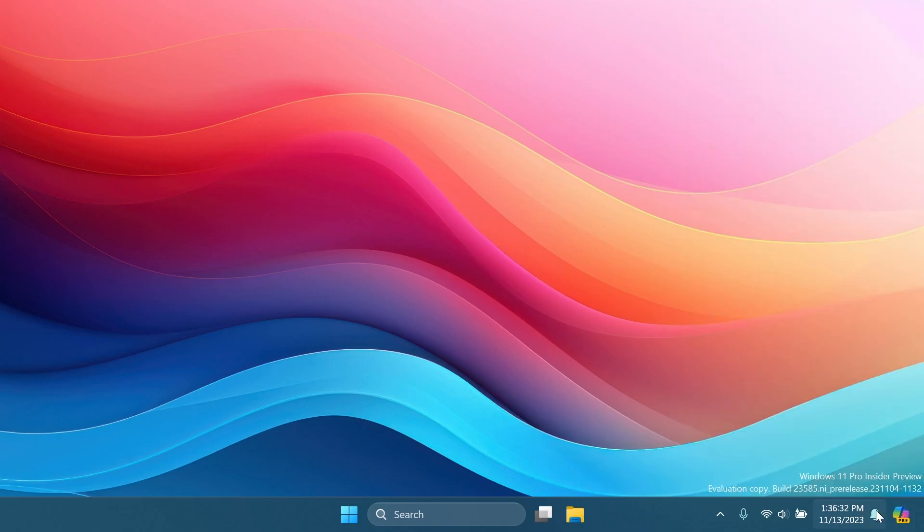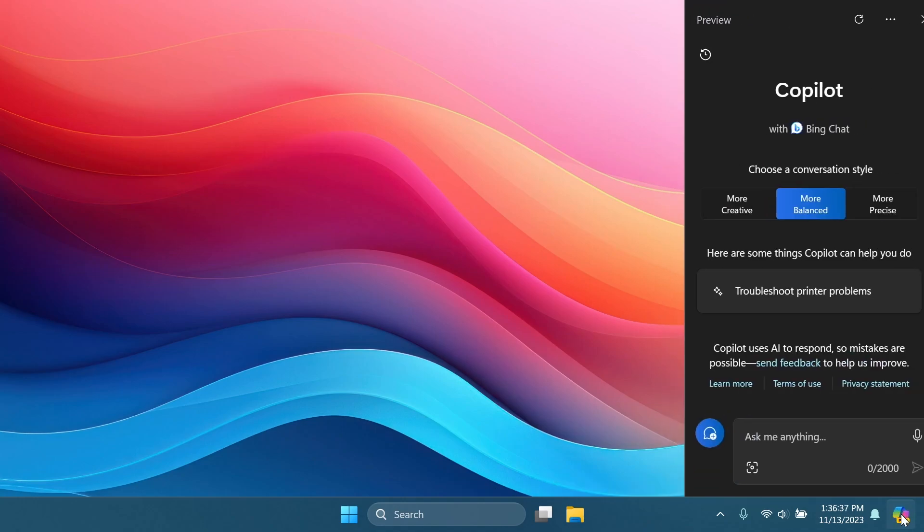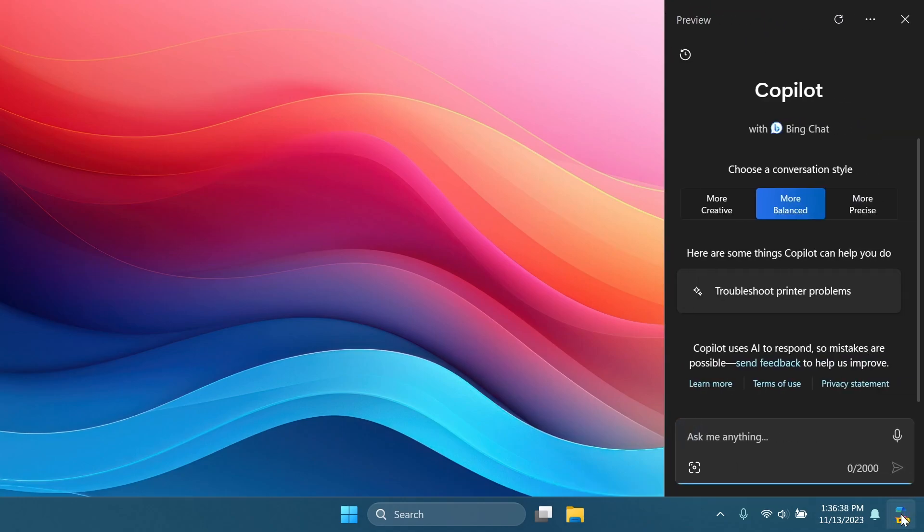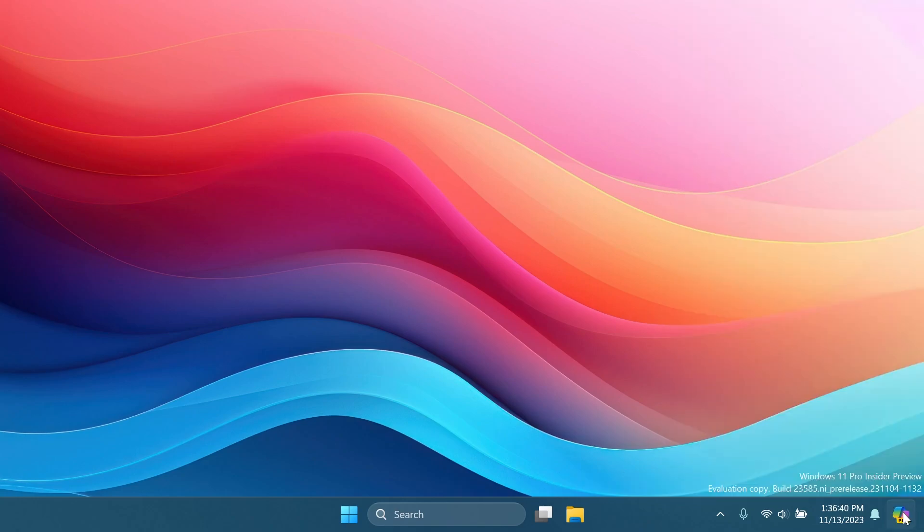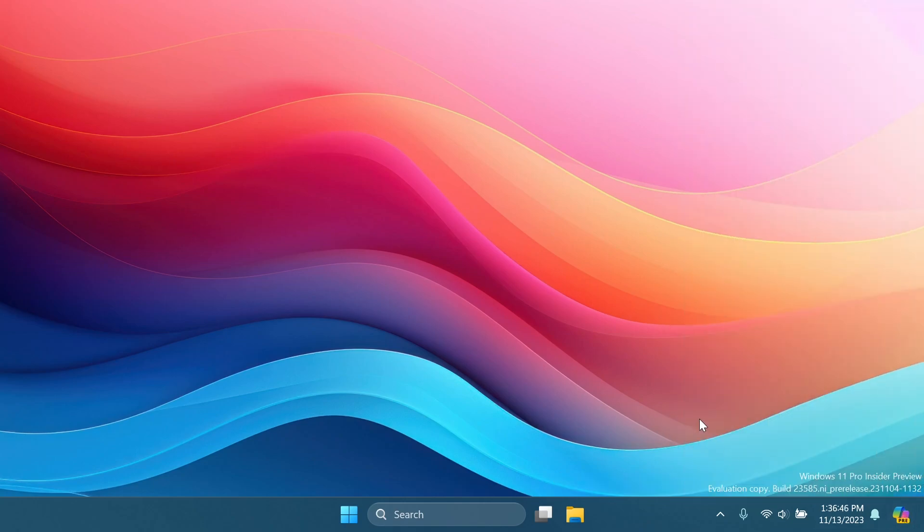It's pretty delayed at the moment, but of course, Microsoft will improve this in future builds. But it's good to know that along with the new nice animation for the Copilot icon, we are also able to close or dismiss the Copilot sidebar by just clicking on the icon.